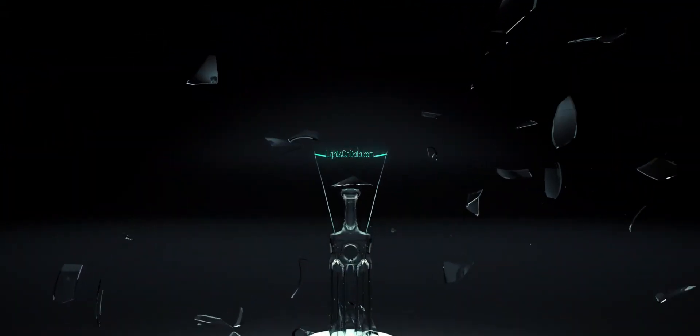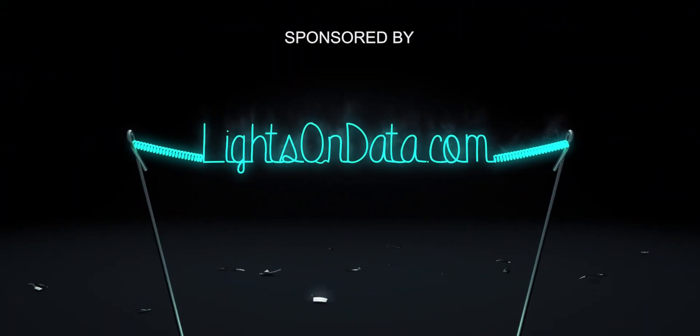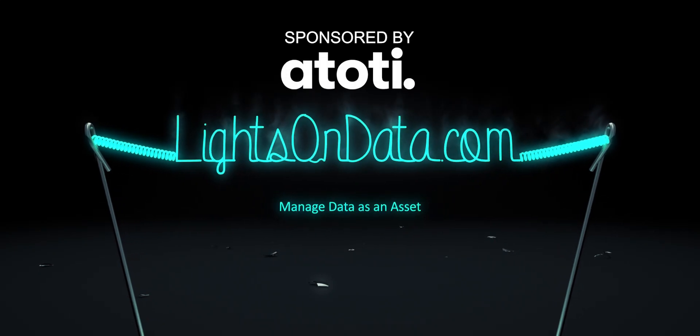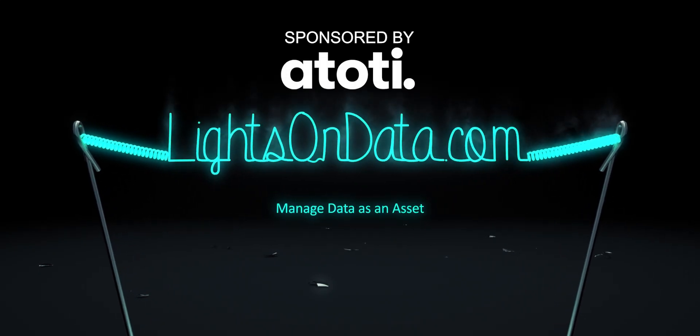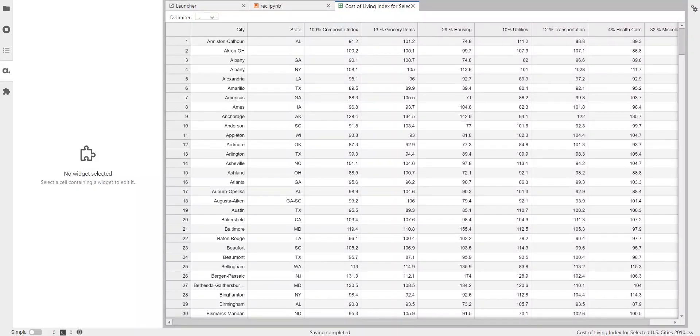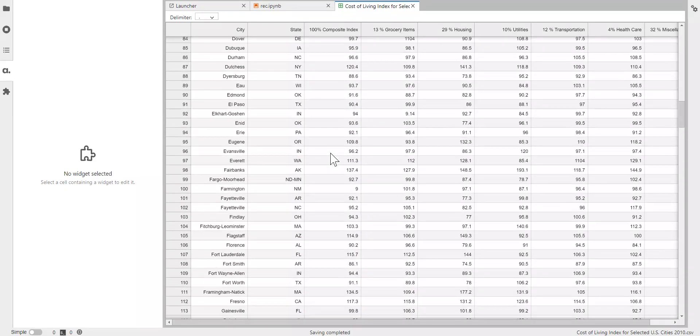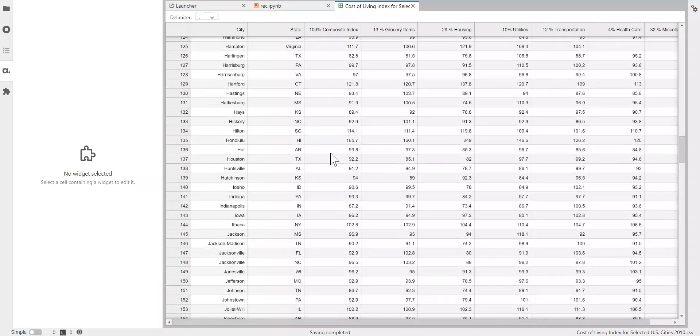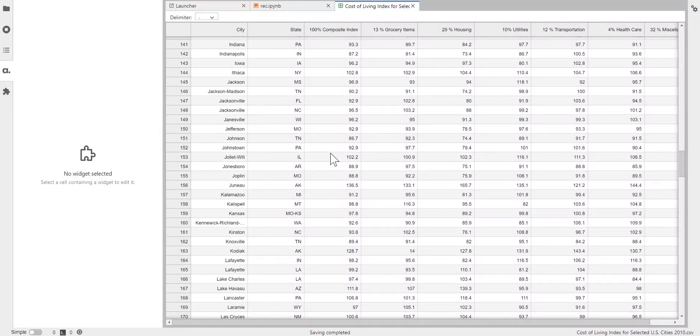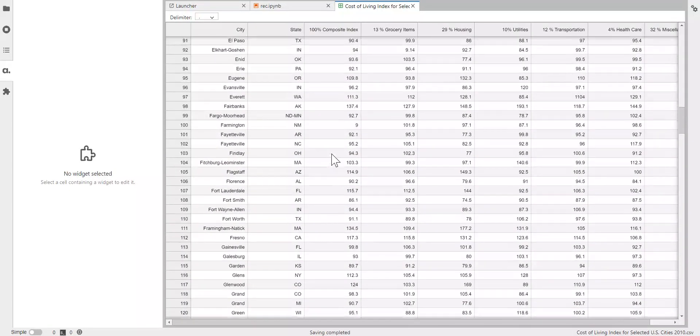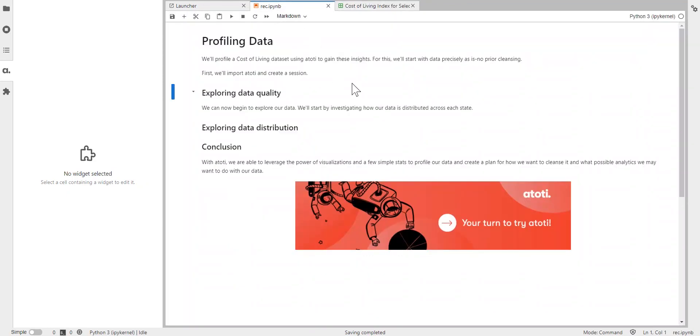Without further ado, let's dive right into it and profile a data set using the BI analytics tool ATOTI to gain these insights fast. The data set in question describes the cost of living in various regions of the US, which you can see right here. And we'll start with data precisely as is—no prior cleansing. So let's just open Jupyter Notebook, which I had already here.